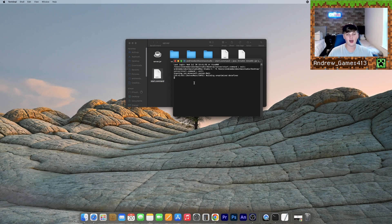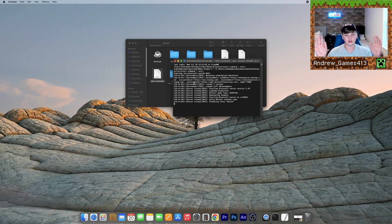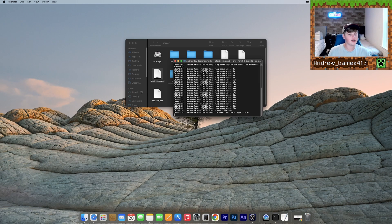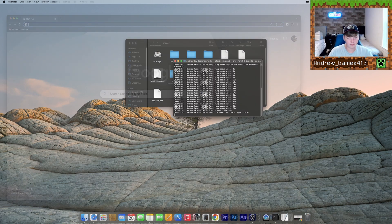And now your Minecraft world is actually going to start loading. So now your Minecraft world and server is up and running, but only available to yourselves. So what we need to do to make it available for anyone else to play is we need to port forward it.